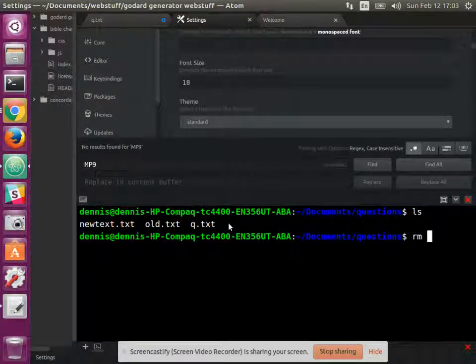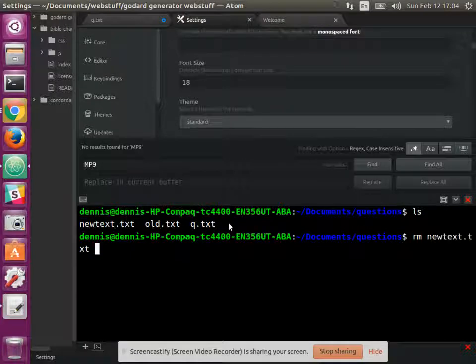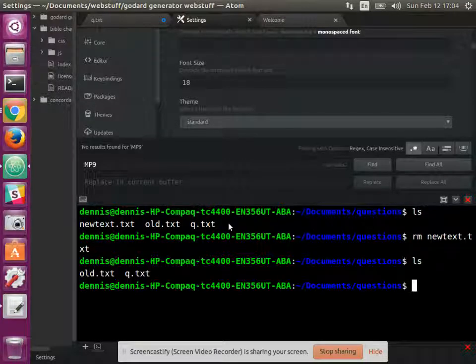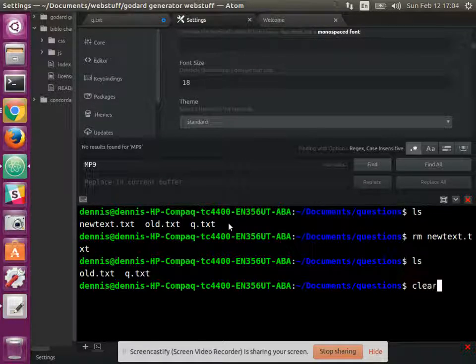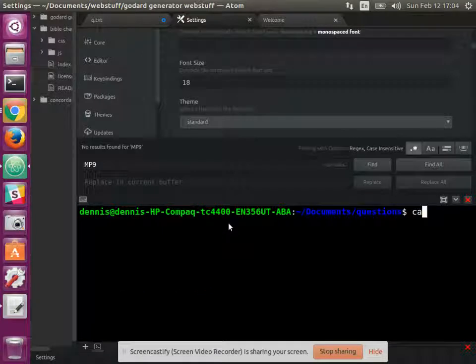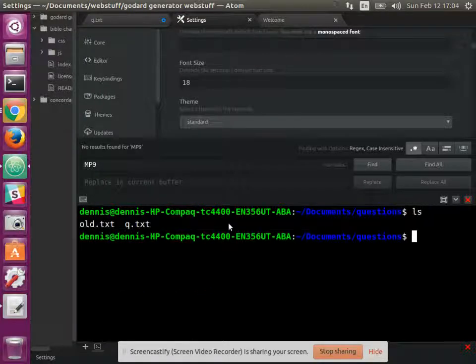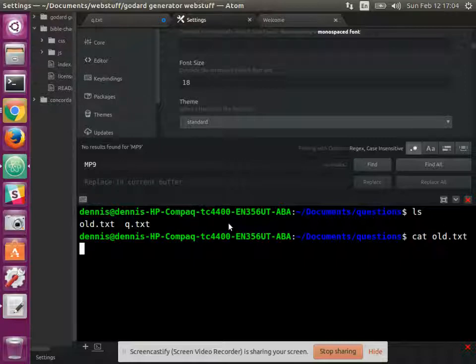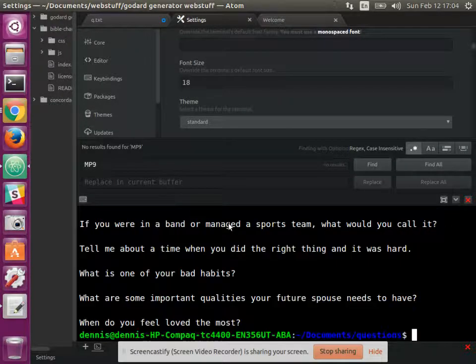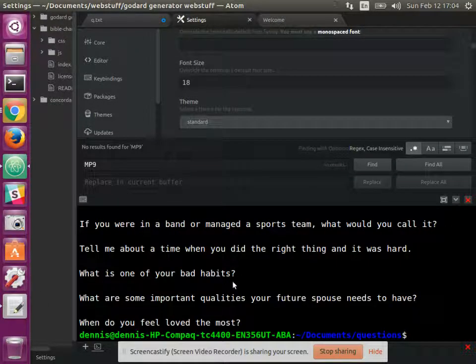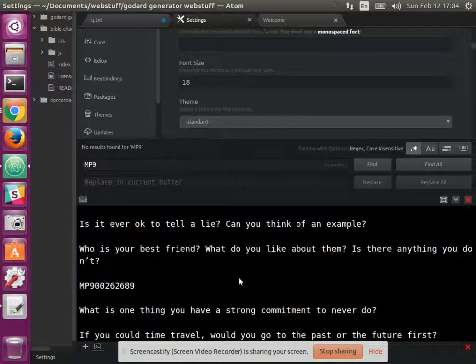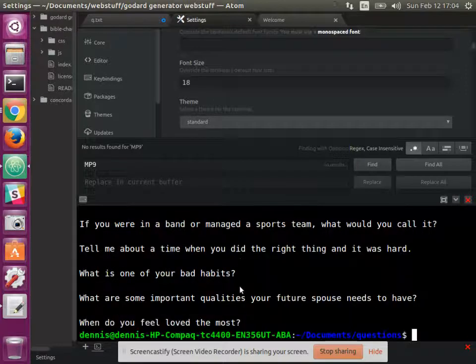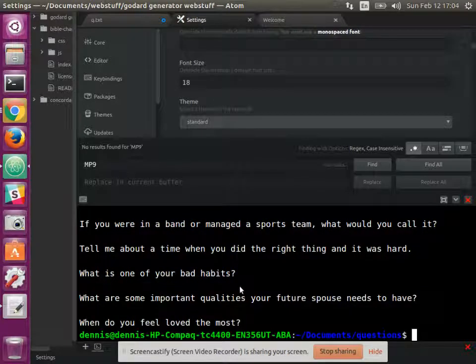First I'll rm the new text so let's not confuse anything. ls. Okay, we're clear. And now let's cat the old text so you can see what it looks like. You see that there's lots of blank lines in there. I don't want those blank lines. It's bad. So clear.